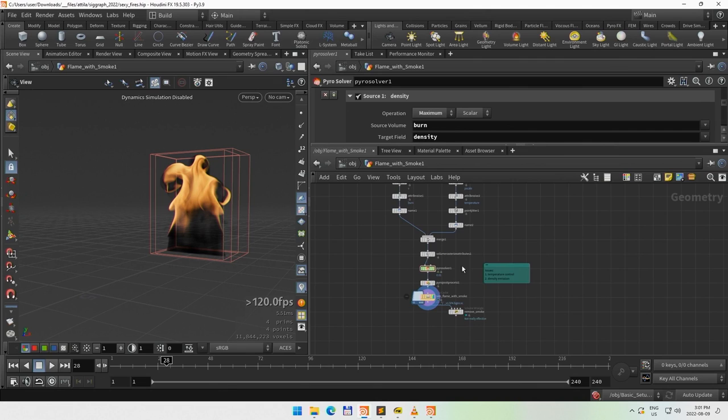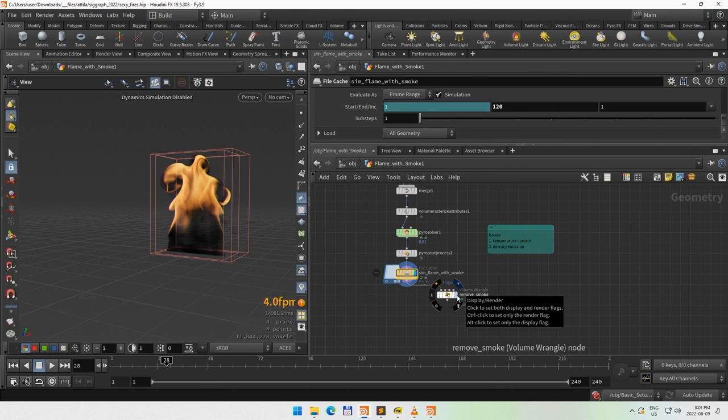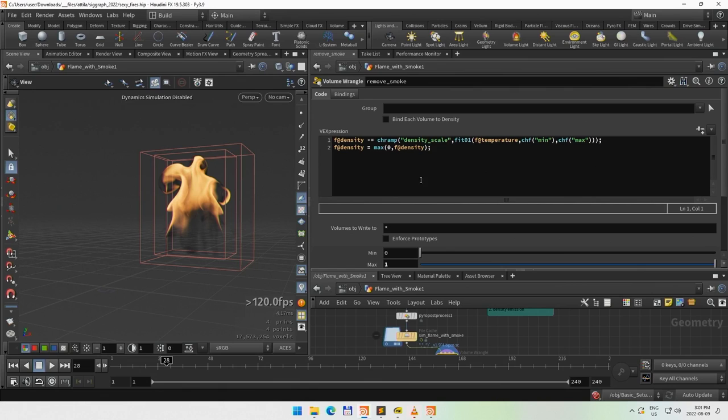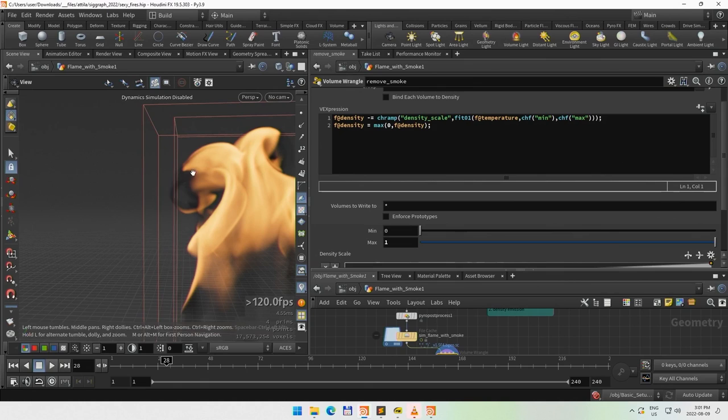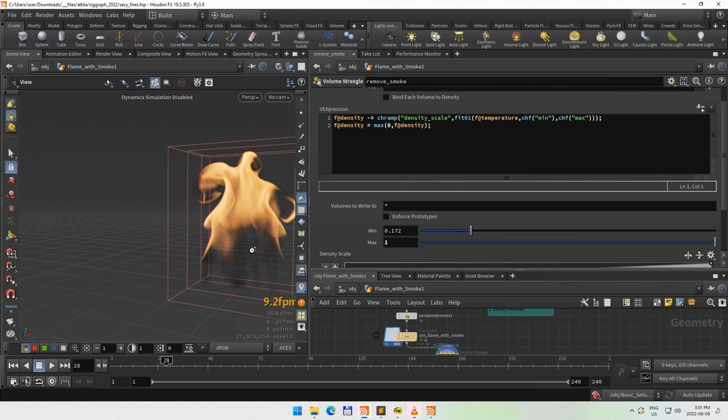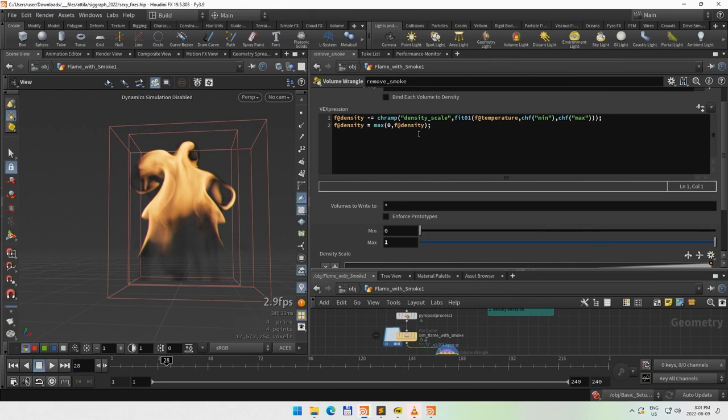You might think you can do some post-processing tricks — for example, a basic wrangle with a min/max range and a scale ramp to try to remove that smoke — but it starts removing smoke from areas where I want to keep it, while still leaving smoke where I actually want it removed. So this is not really an option to do.